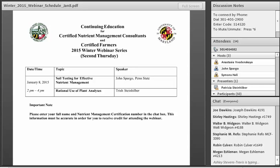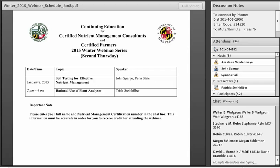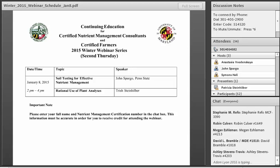Welcome to the first 2015 Winter Webinar Series for Continuing Education for Certified Nutrient Management Consultants. Dr. John Spargo will be introducing the topic of Soil Testing for Effective Nutrient Management, and Dr. Trish Steinhilber will be discussing the rational use of plant analysis.